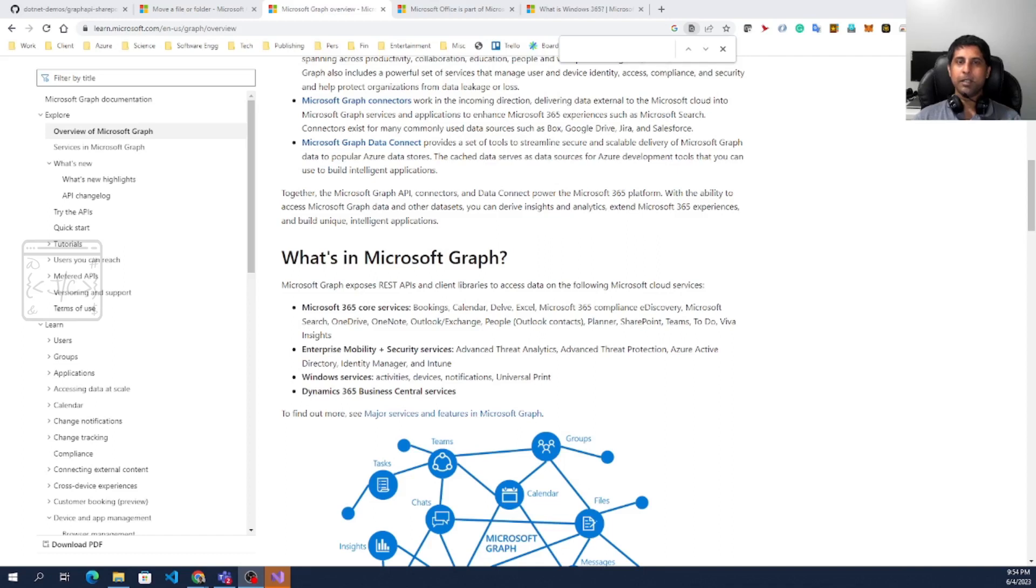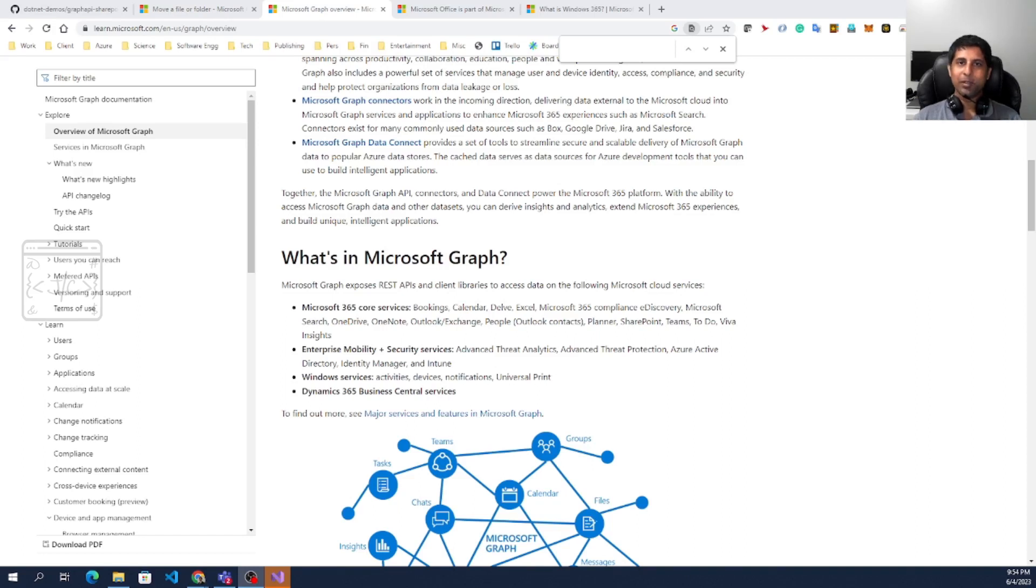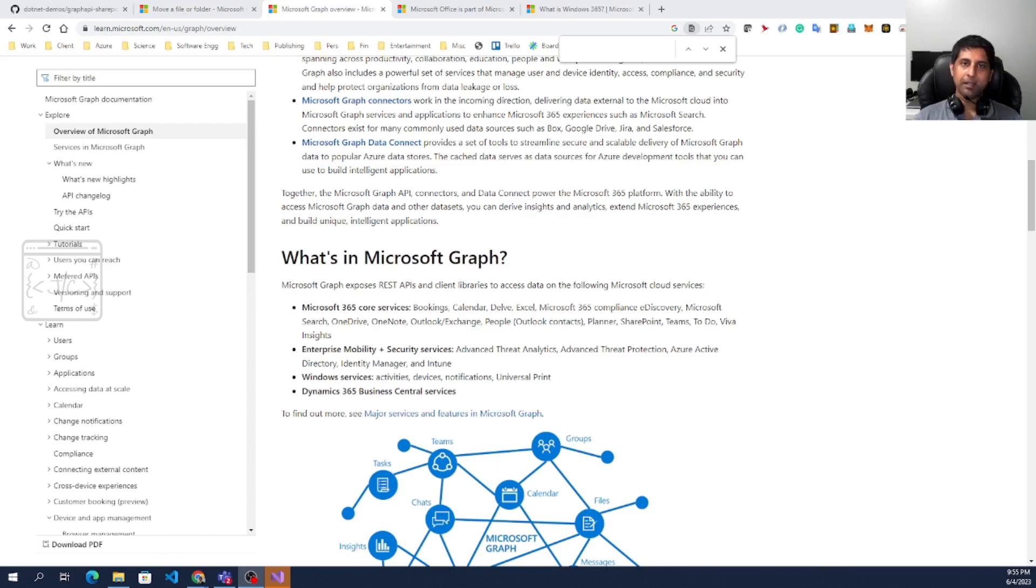Microsoft is recommending to use the Graph API because that is the future, but it is not really complete. So we have to go for SharePoint APIs when the feature is not available in the Graph API. Now we are looking at one feature which is available in the Graph API and how it works.